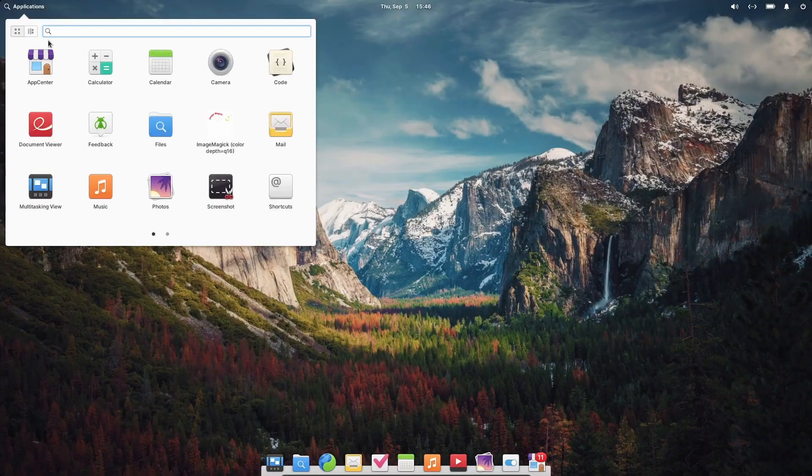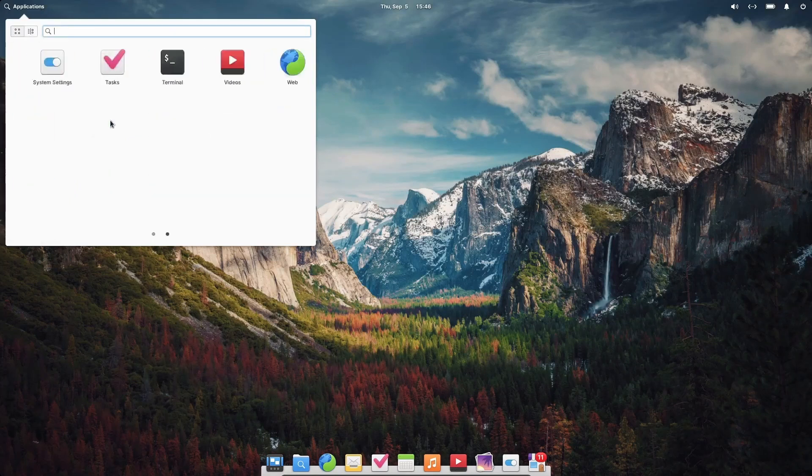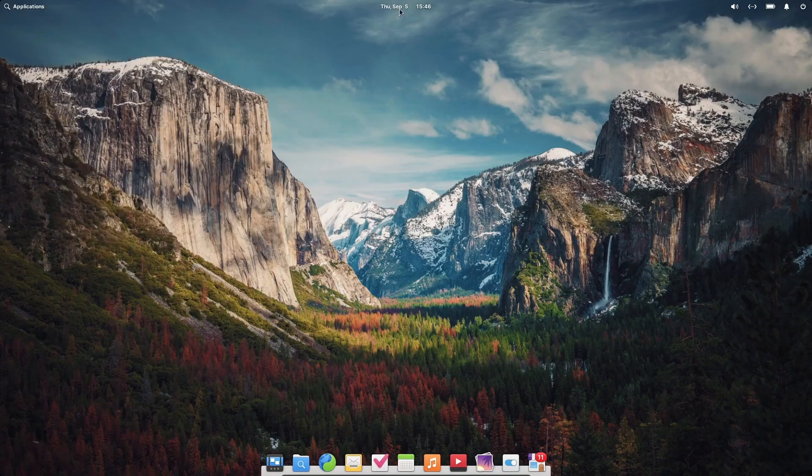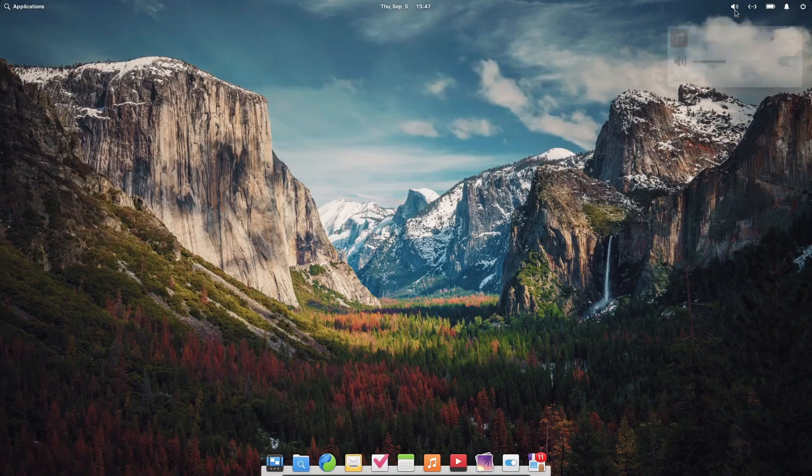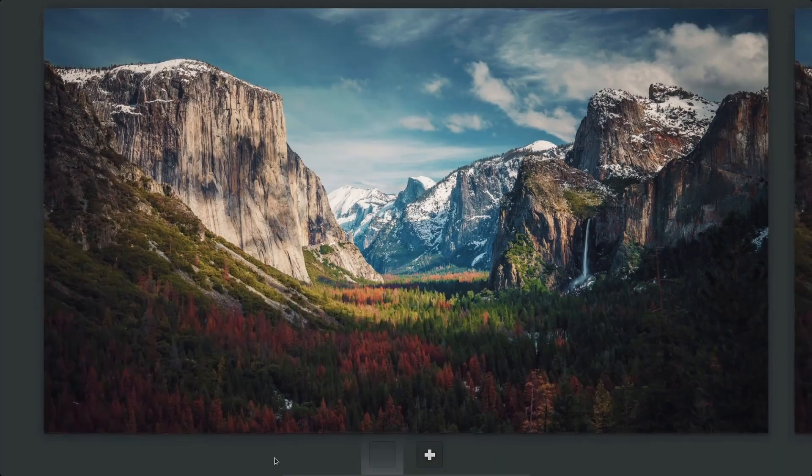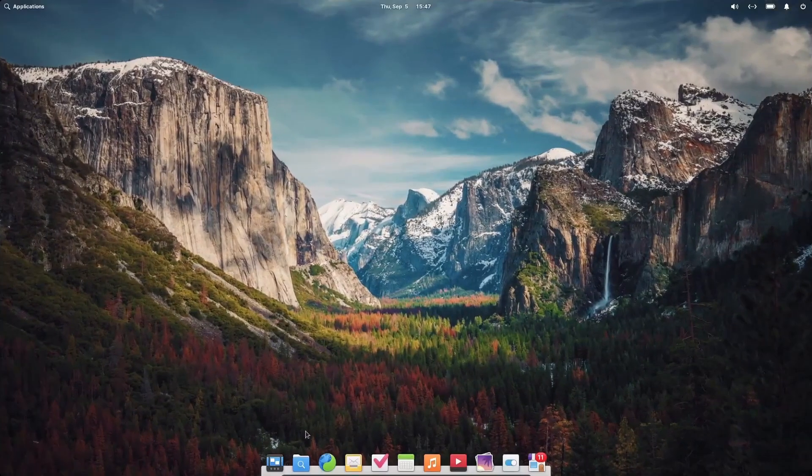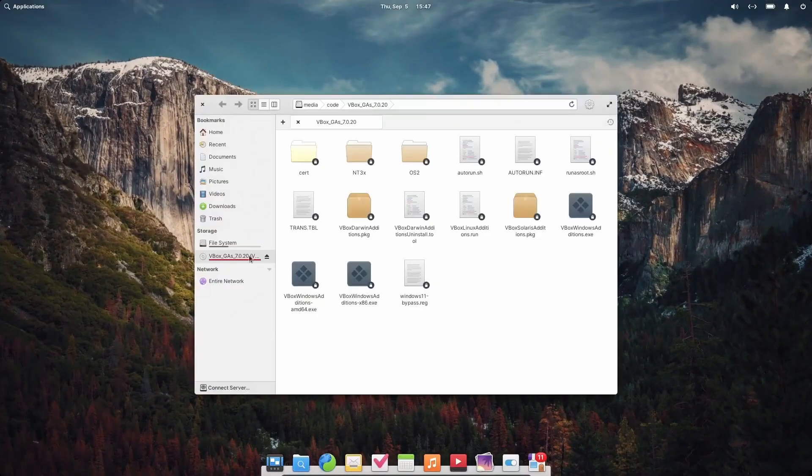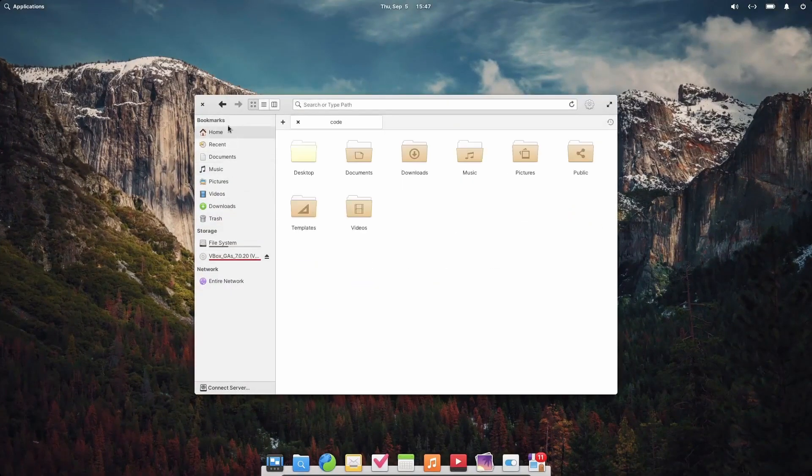Elementary OS is often called the Mac OS of Linux due to its polished look and consistent user experience. Its design philosophy focuses on simplicity, minimalism, and usability, creating a distraction-free environment.